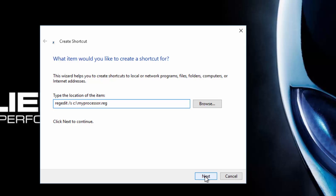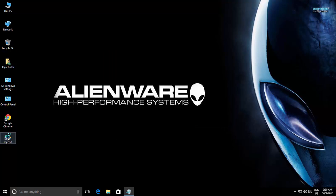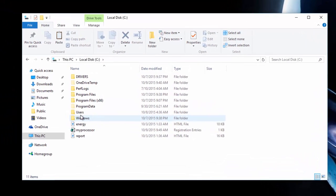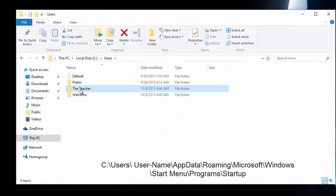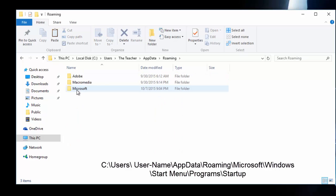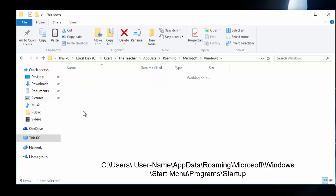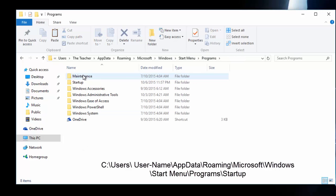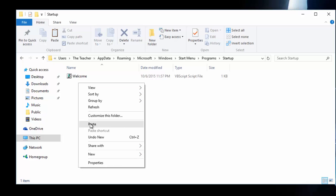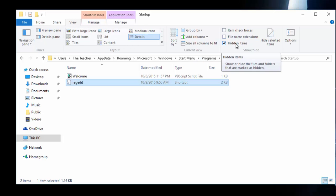Click Next and then click Finish. Cut or copy the newly created shortcut and paste it to: Users \ User Name \ AppData \ Roaming \ Microsoft \ Windows \ Start Menu \ Programs \ Startup folder. Do remember, AppData is a hidden folder, so don't forget to turn on Show Hidden Files from File Explorer Options.